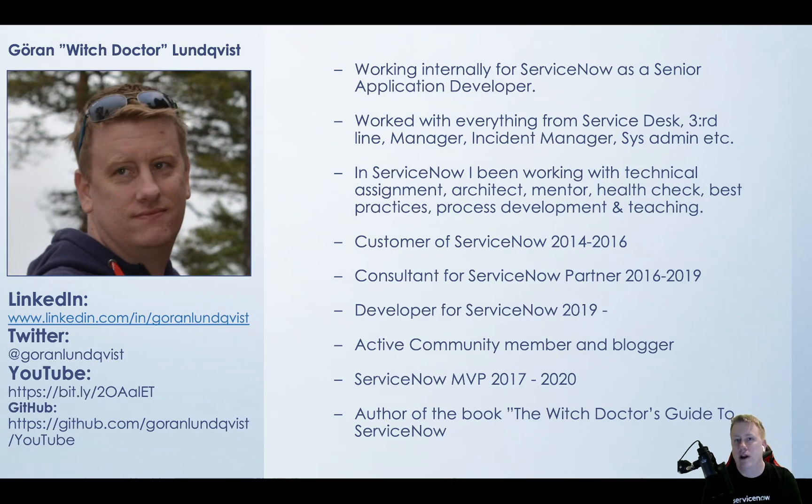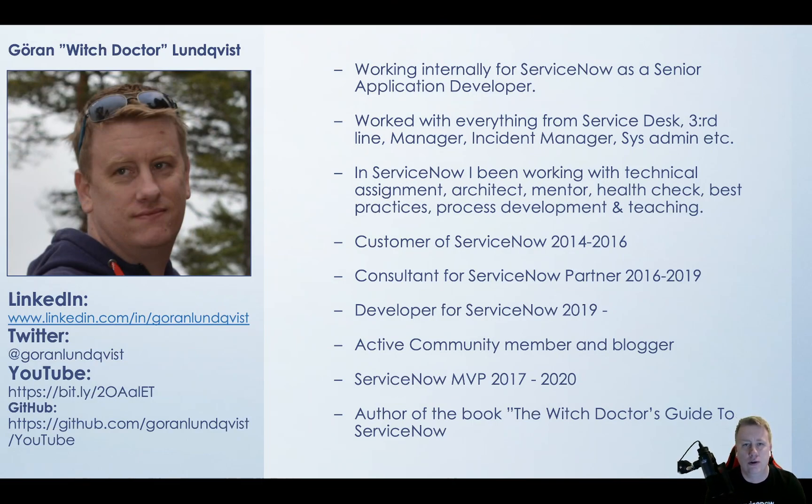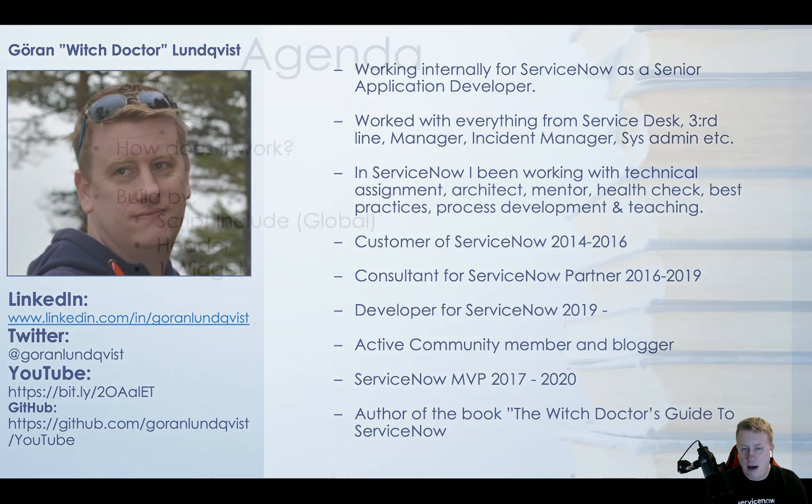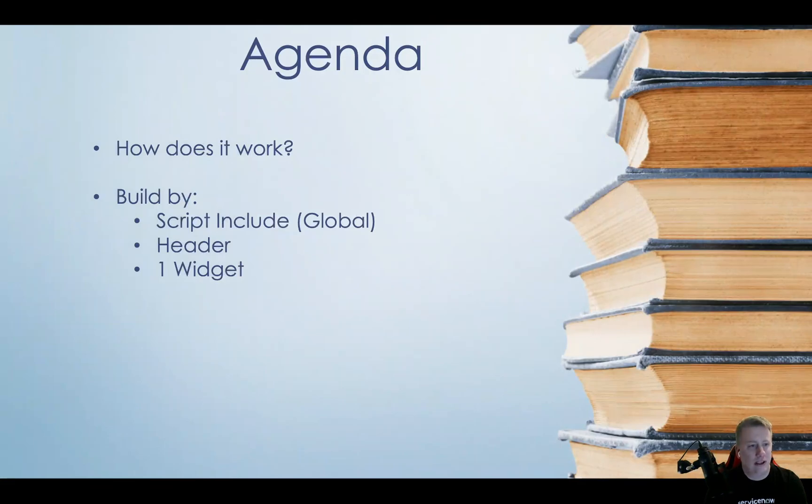And now I'm working at ServiceNow for like one and a half years and truly loving it. If you want to connect with me just feel free to hit the LinkedIn pages you can see there. Let's skip - I hate PowerPoints as you might have noticed from other videos I've done.